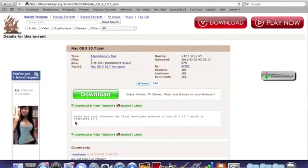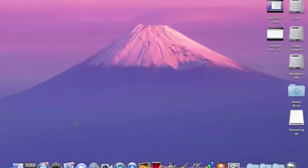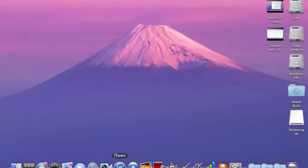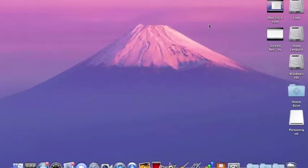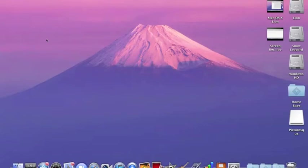It'll come up in your torrent downloader - I use uTorrent - and you download it. Then the file will show in Finder, and you double click on it.